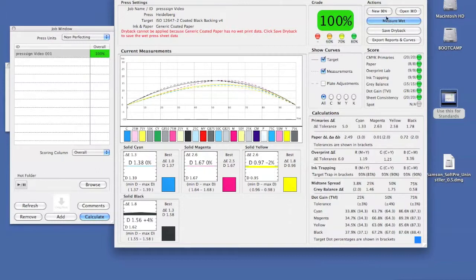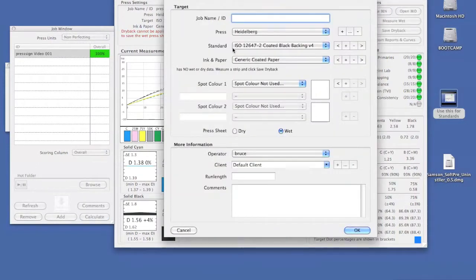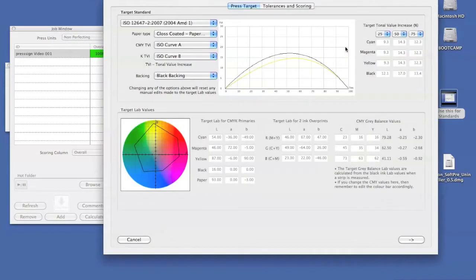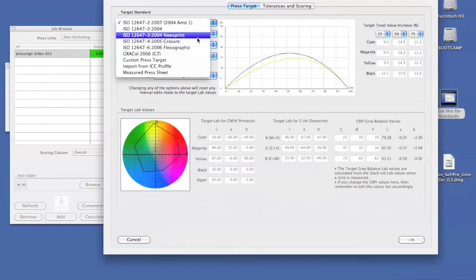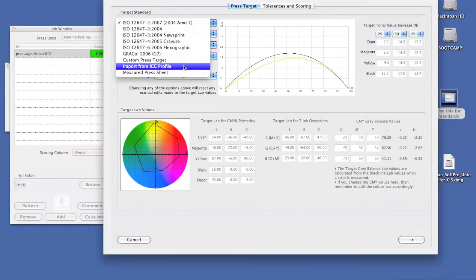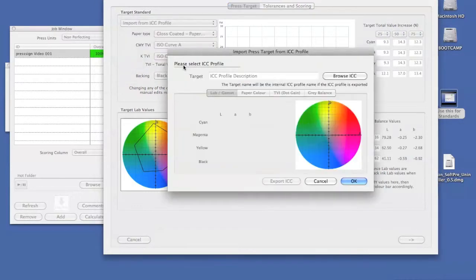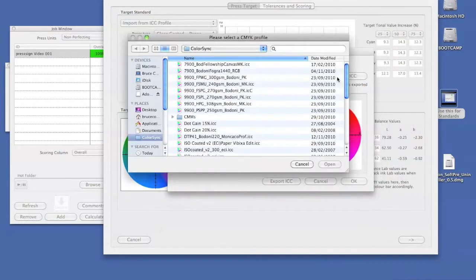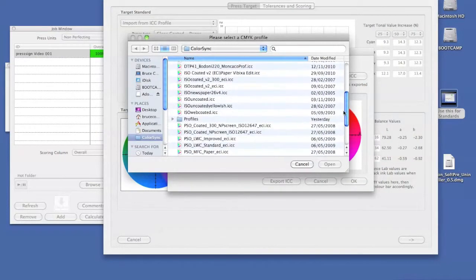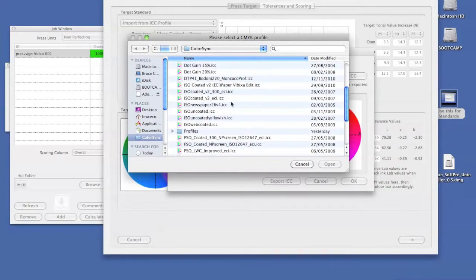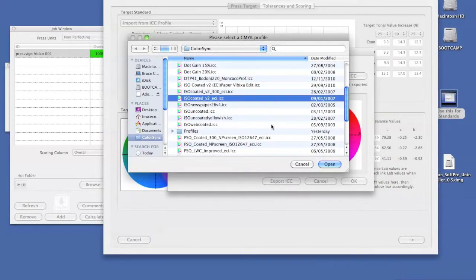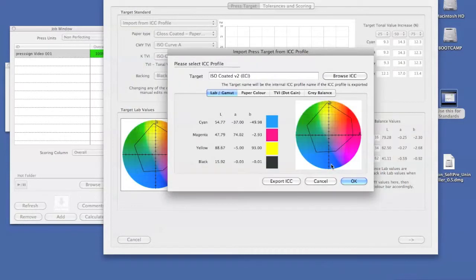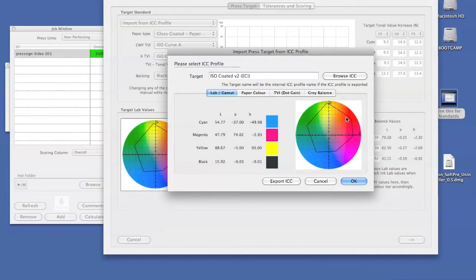If we have a look in our standards option and go into our editable functions, under target standard we have import from ICC profile. The first window gives us a browser. In this case, I'm just going to use one of the existing ISO profiles. When we open that, immediately we have our standard lab values that have been extracted.